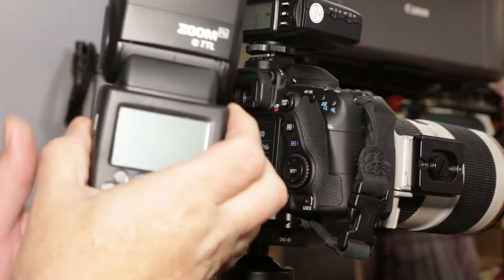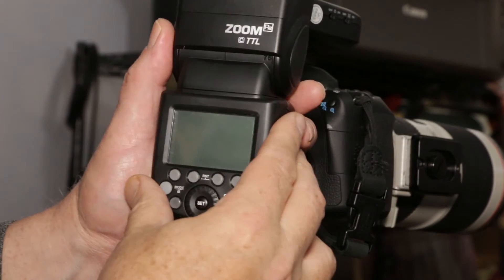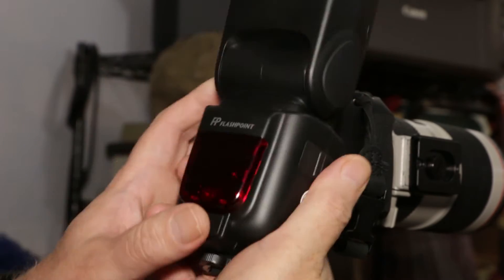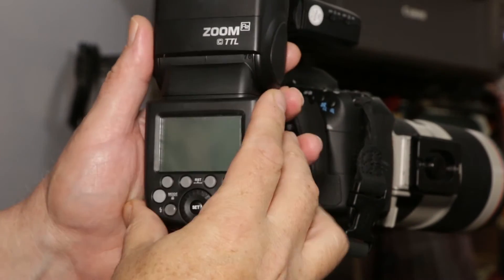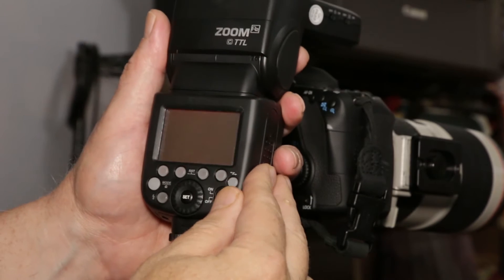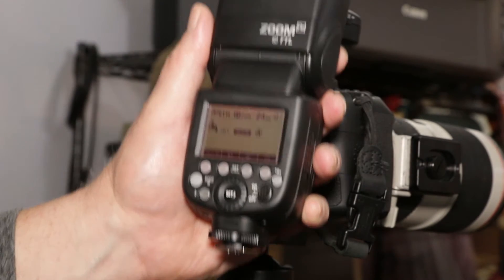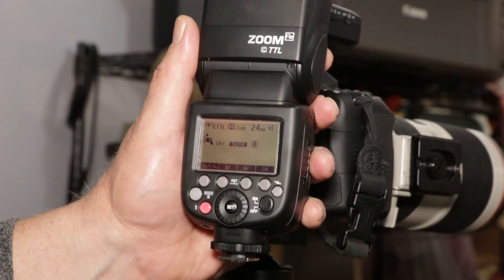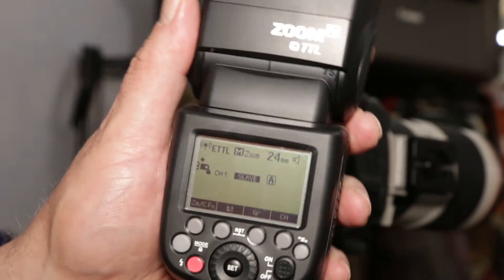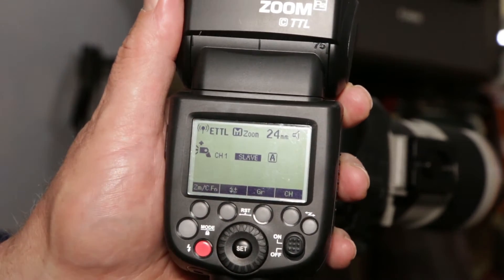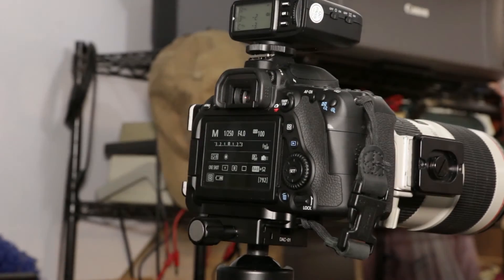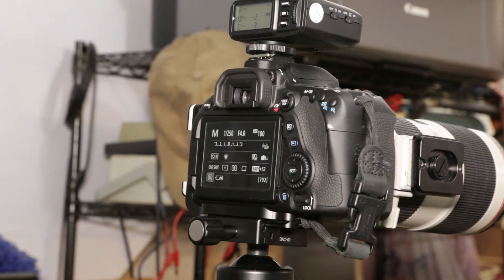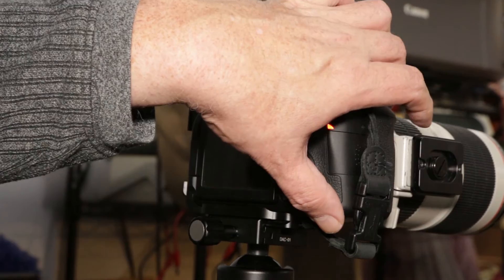I have the Flashpoint TT685. It is set for Slave and Radio TTL. I'm not going to put it in there. I'm just going to point it at the target and take a picture.